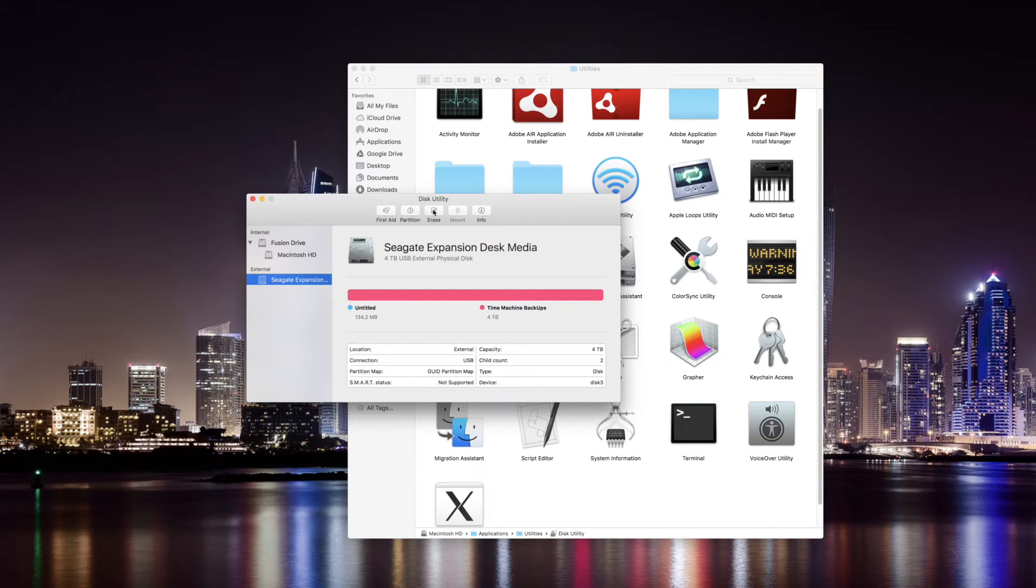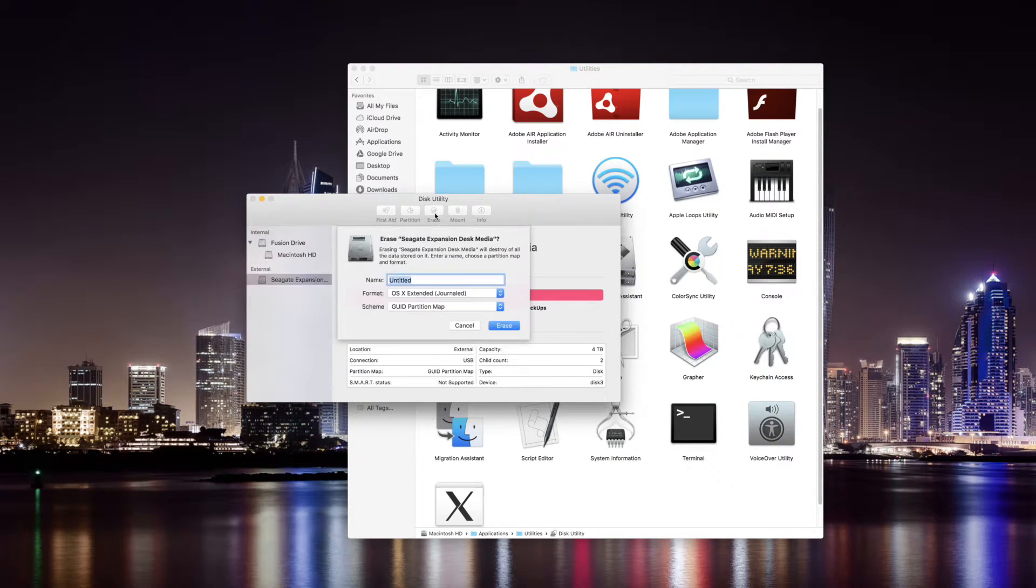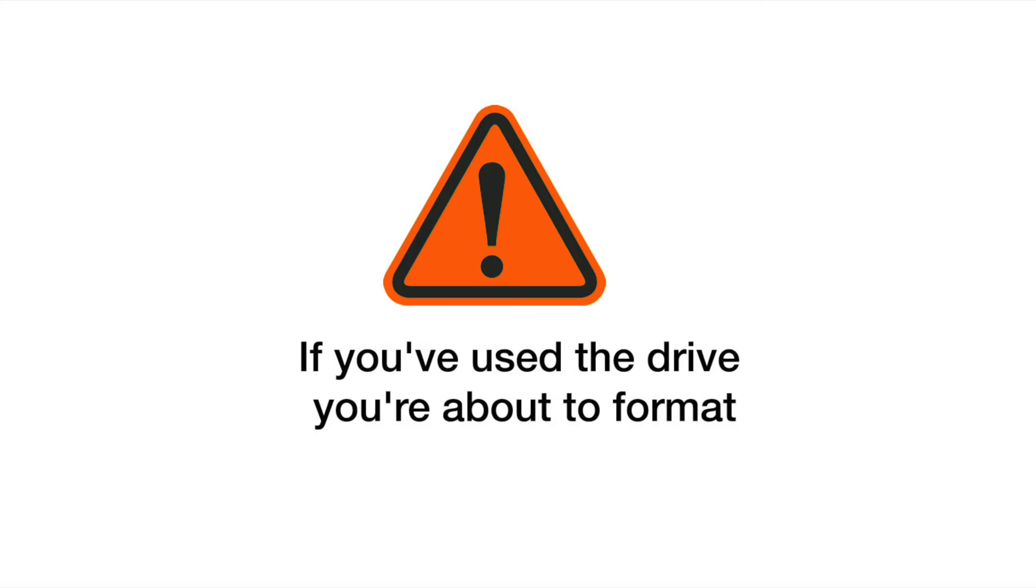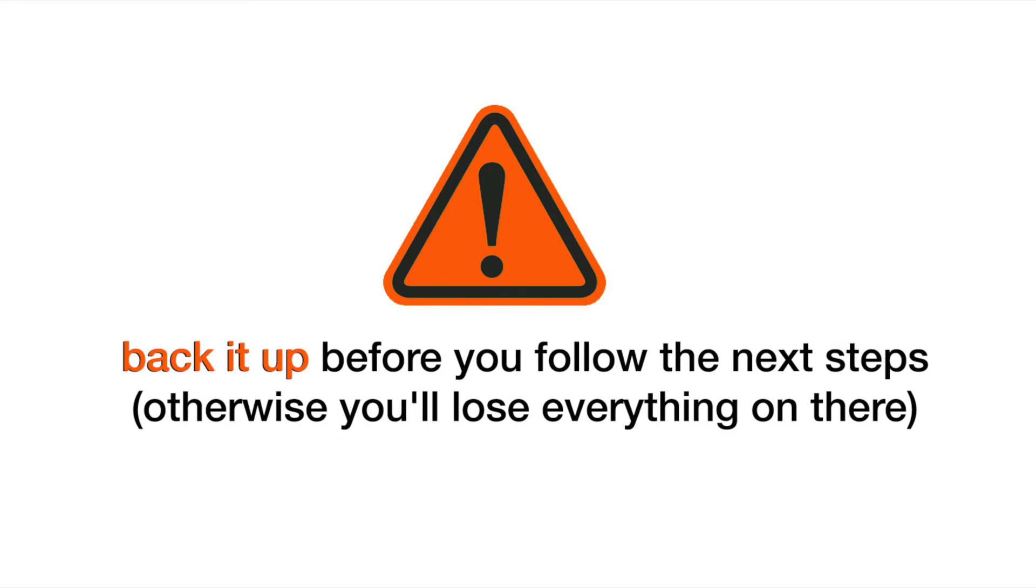Click on it to enable the Erase button then click it. Make sure you've backed up any documents and media already on it if you've used it before you do this as this will wipe the drive.